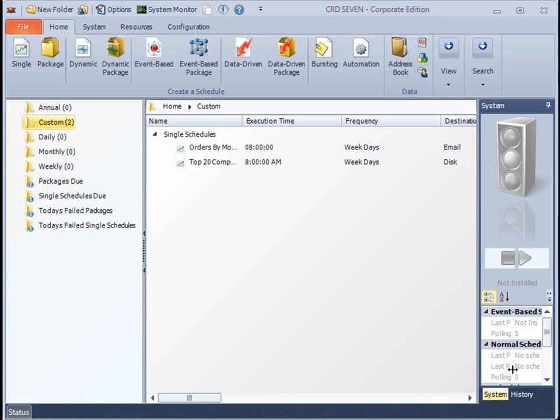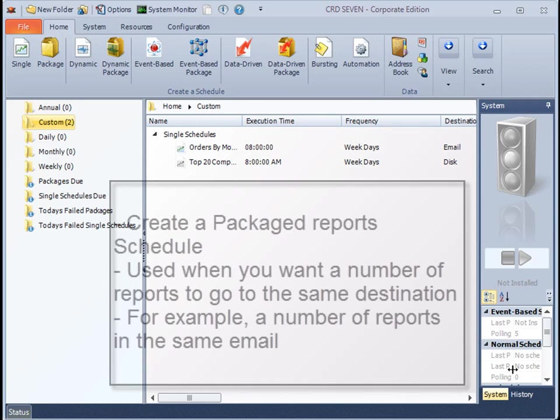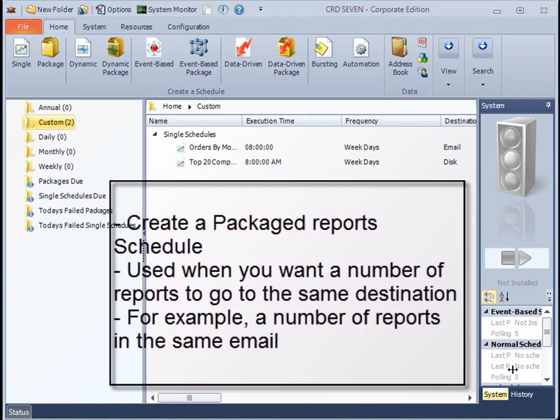Thank you for joining. In this tutorial, I'm going to show you how to create a package report schedule. A package report schedule is a number of reports that get scheduled at the same time and delivered to the same destination.